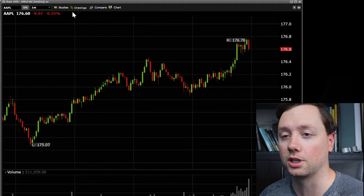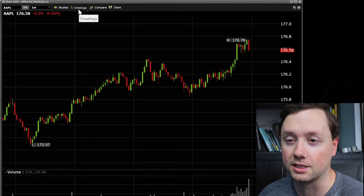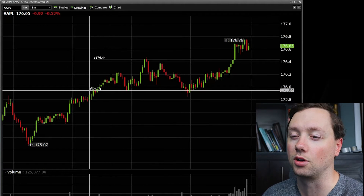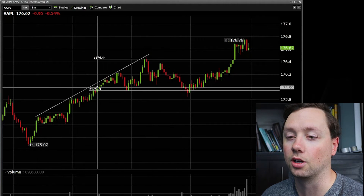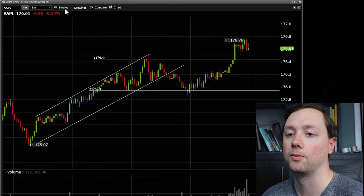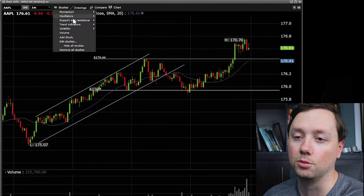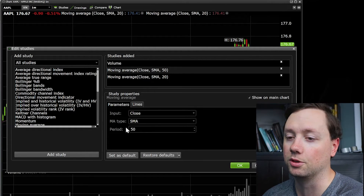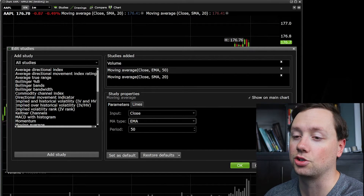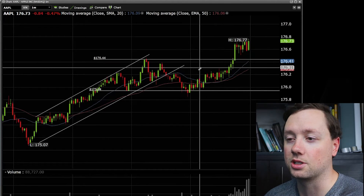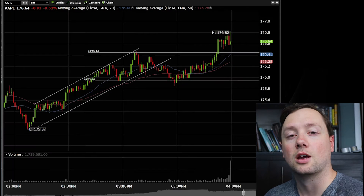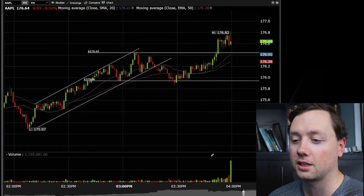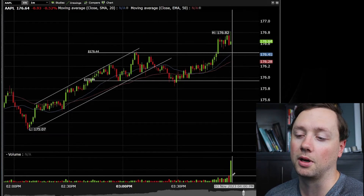If we want to add to this chart, the first thing we're going to do is go up to studies or drawings. Under drawings, you can use a trend line, a price line, Fibonacci — it's all right here and you can start to draw the different levels on your price chart. Personally, I like to go to trend indicators and add in two different moving averages. When you double-click on one, it will pop open a new screen and you can change it from a 20-period moving average to a 50-period moving average. You can even make it exponential or a weighted moving average, so you've got lots of different options to customize what the chart looks like. For volume at the bottom, I like to go into edit volume, go to lines, and go to match ticks so that we get a little bit of color on our volume — when the price goes up in that period it shows as green or red.